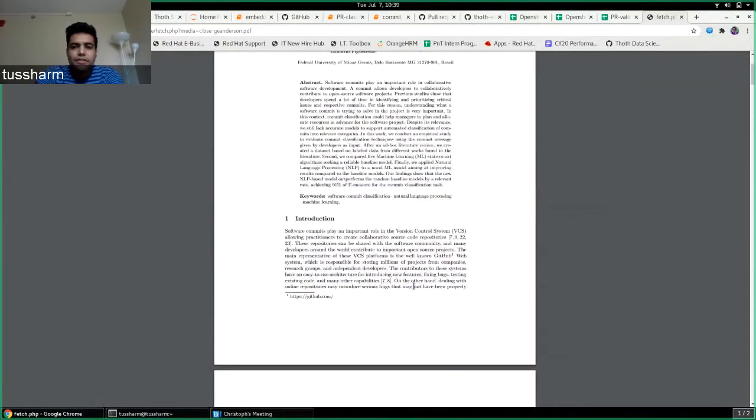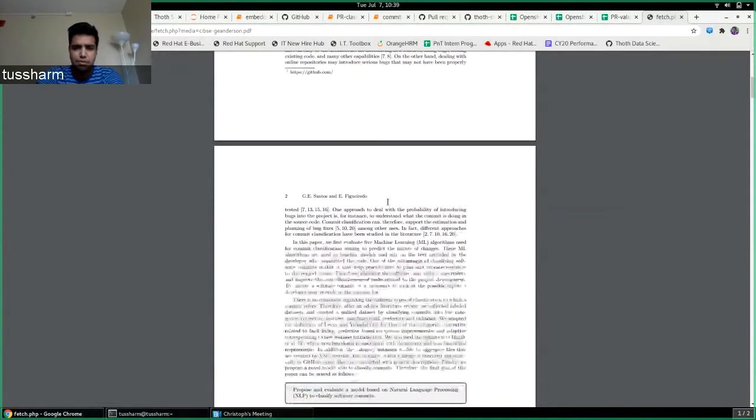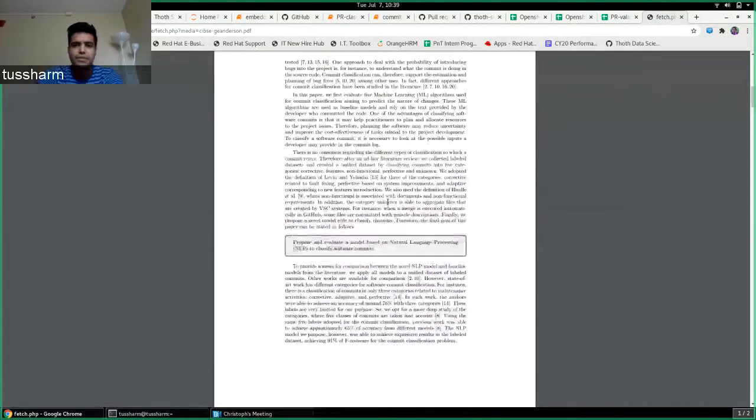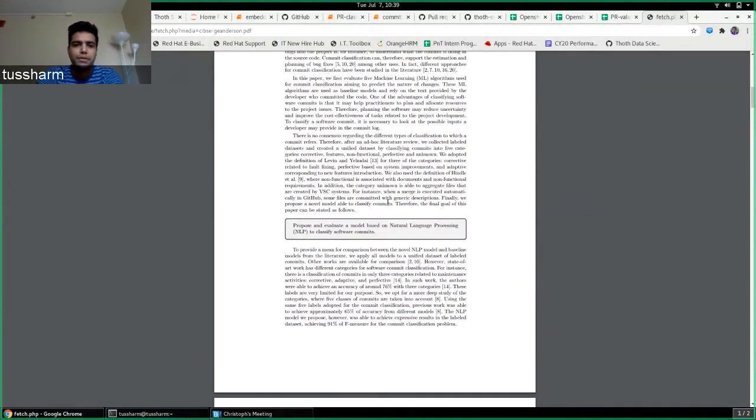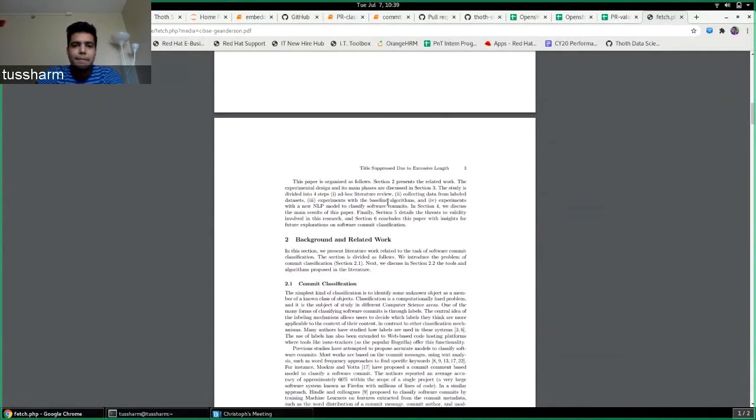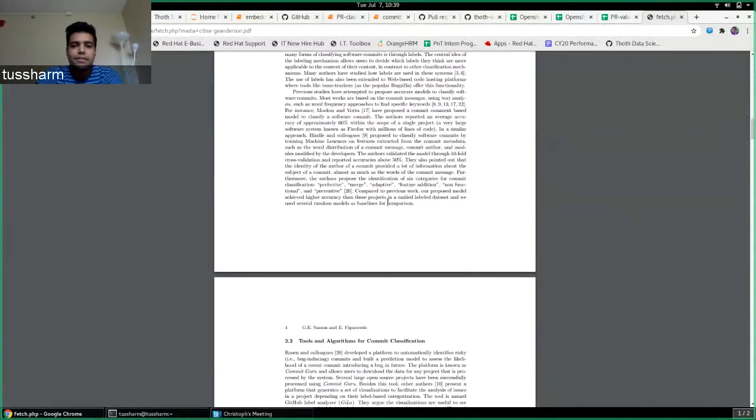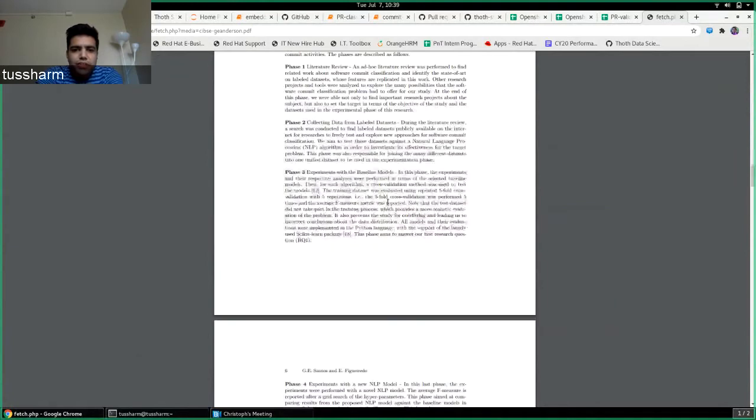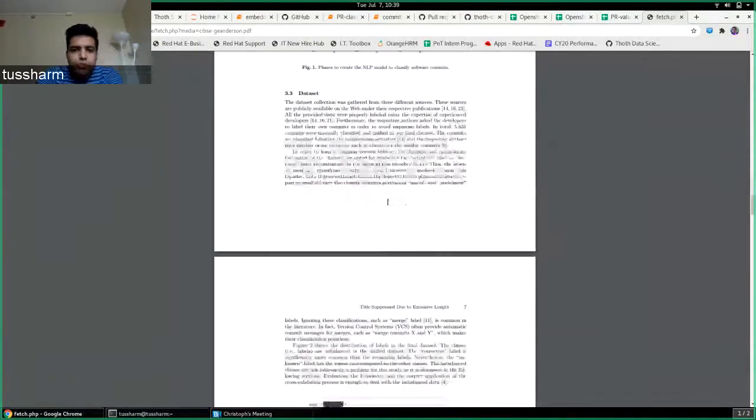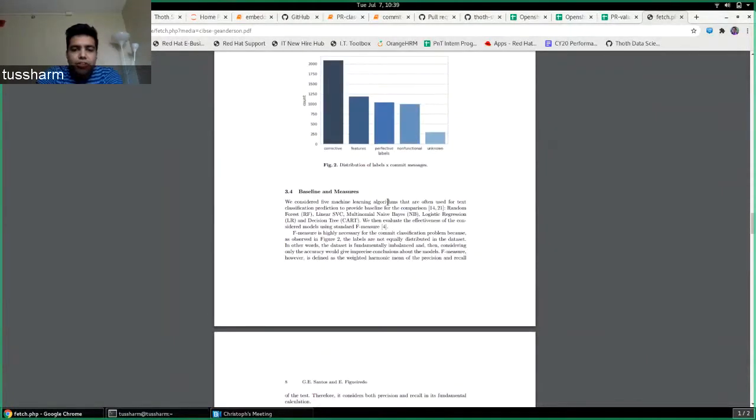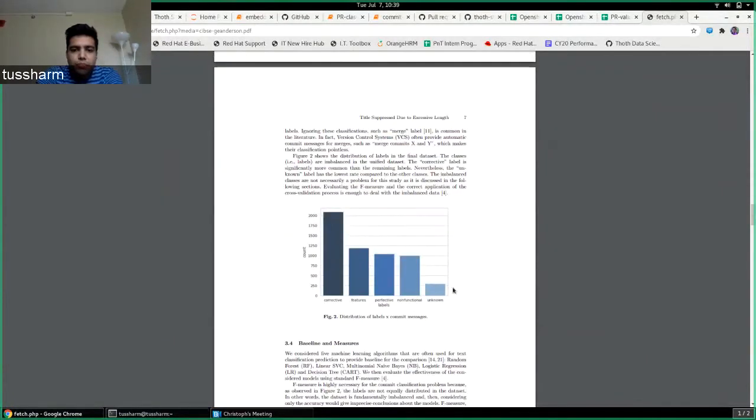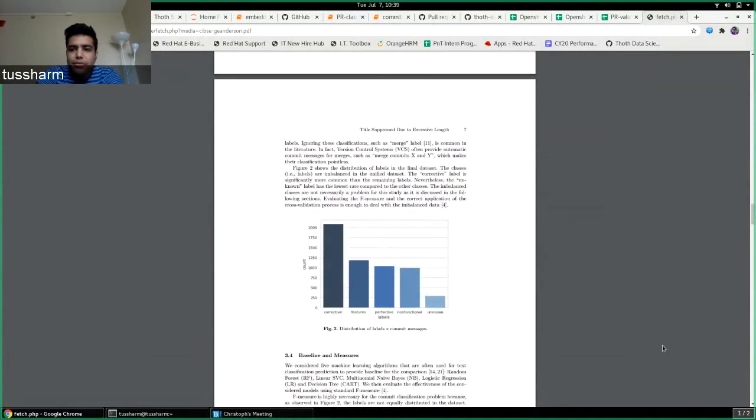So what they did was they basically aggregated three or four big datasets from multiple open source projects like React.js, RxJava, Hadoop, and they actually got together and they manually annotated all the commits. So I'll just walk through the nomenclature they've been using, that is the same thing I'll be using now.